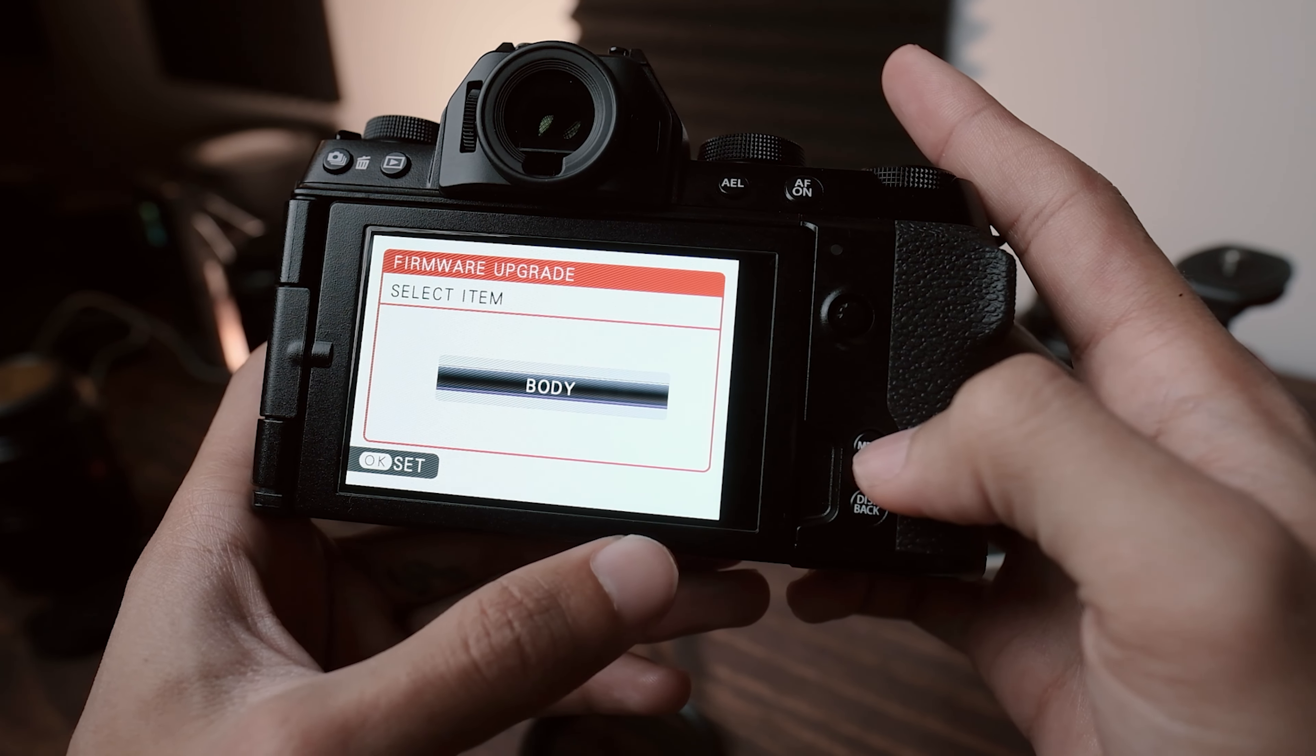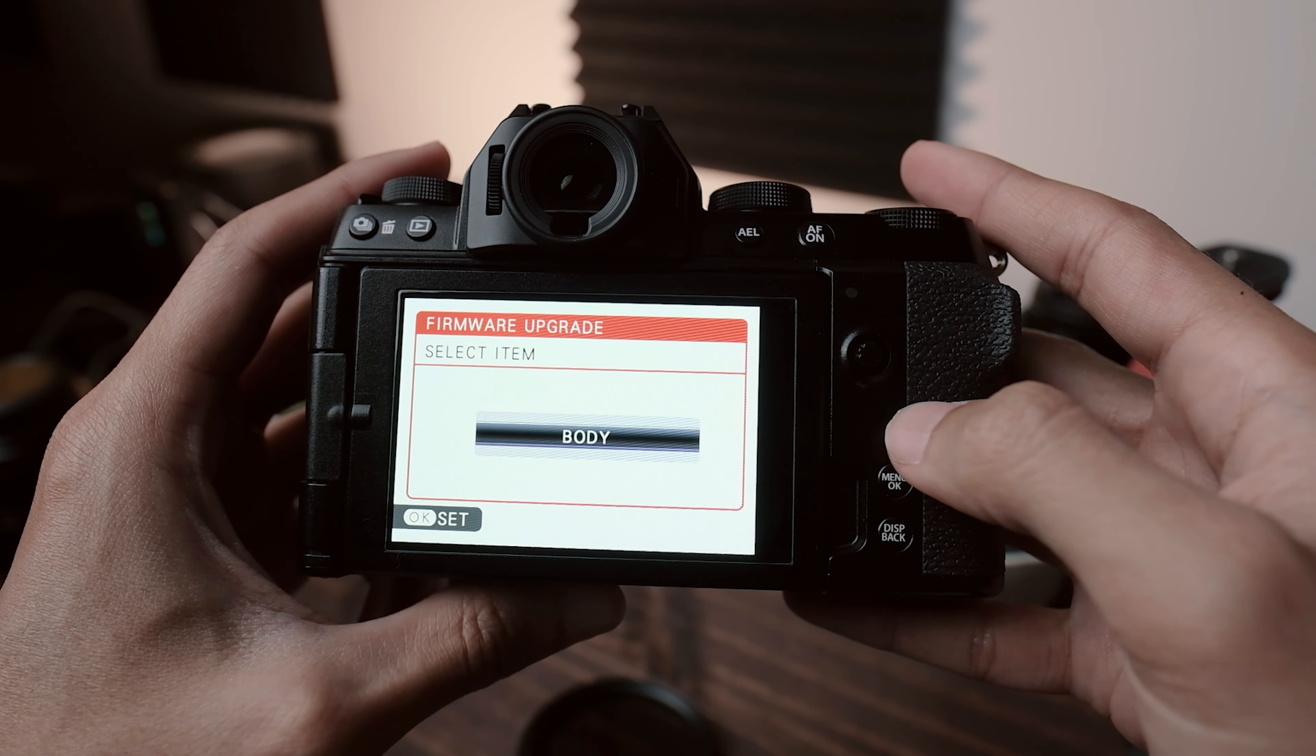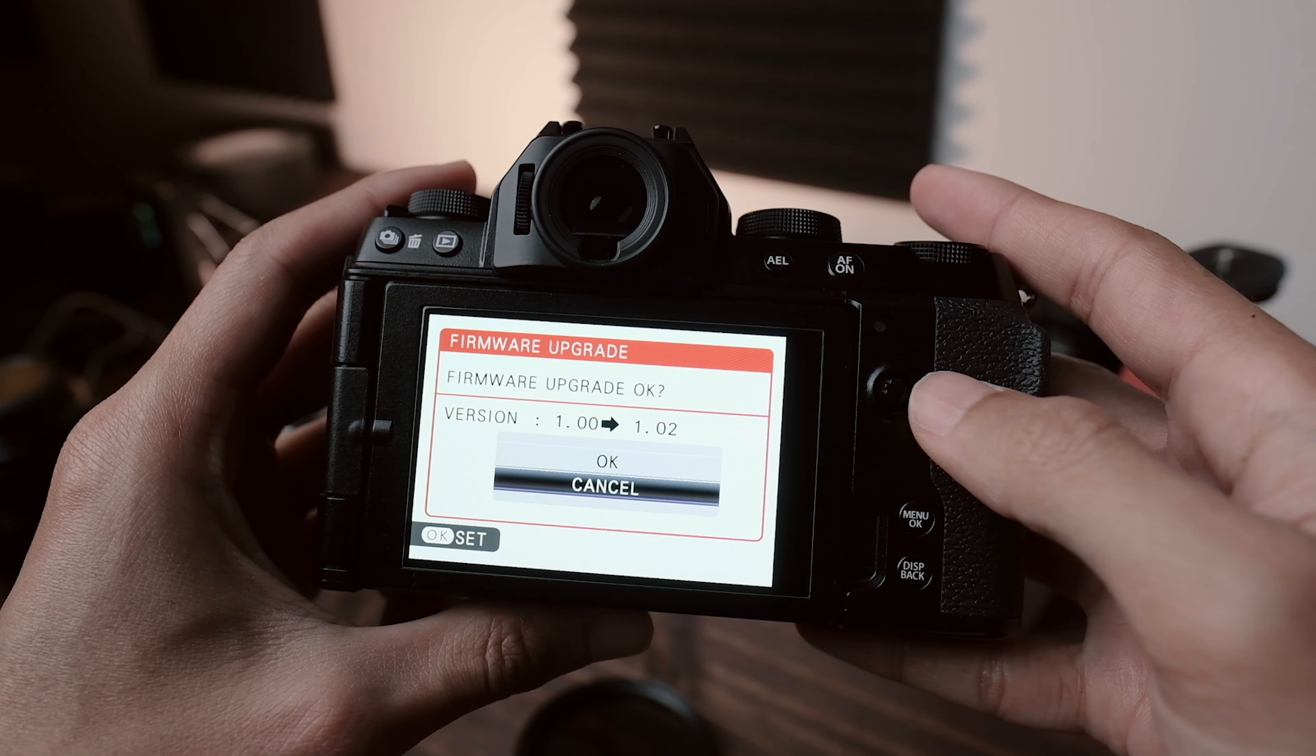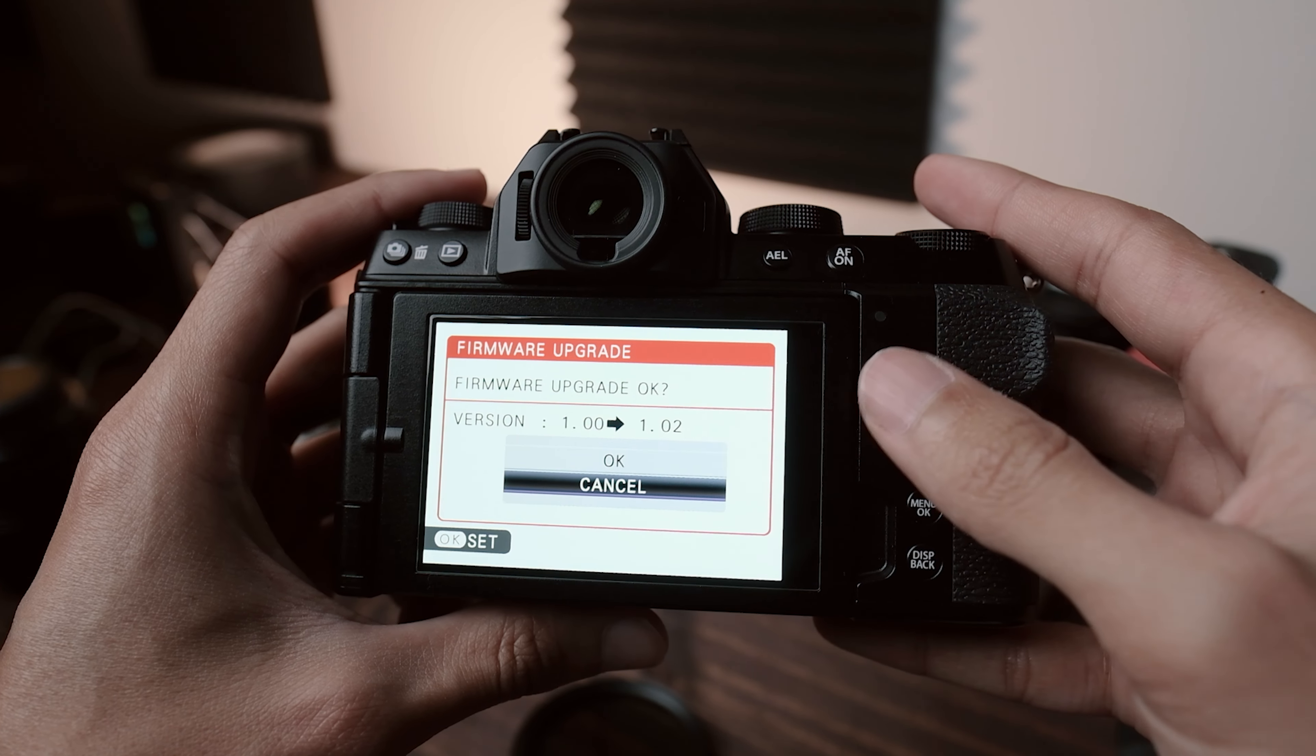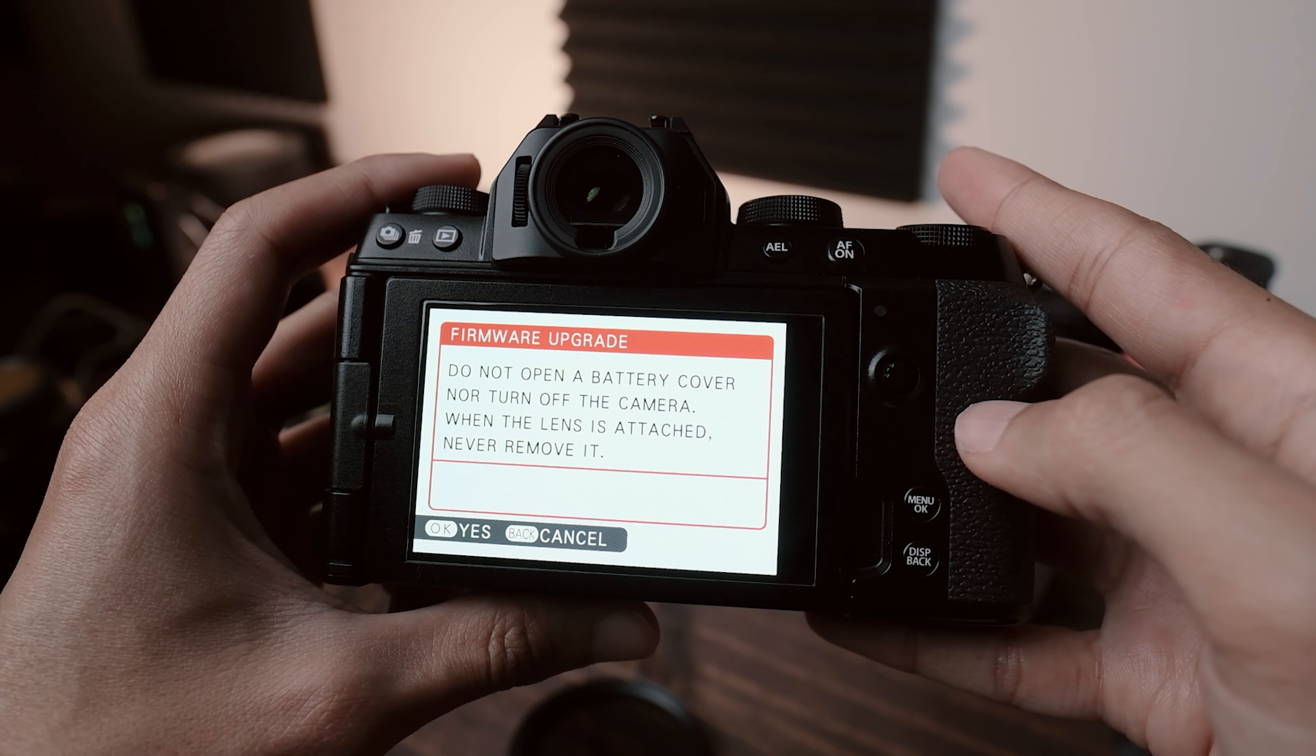And it'll take us to this, which will show you that we want to upgrade the body simply because I do not have a lens attached to it. But the same principle applies when you are going to upgrade a lens as well. It'll just give you the option to do the lens. Now we'll just go ahead and click OK once more. And here it gives us a confirmation that we do want to upgrade from 1.0 to 1.02. Using our joystick, I'm going to go ahead and highlight OK and then use my OK button once more.